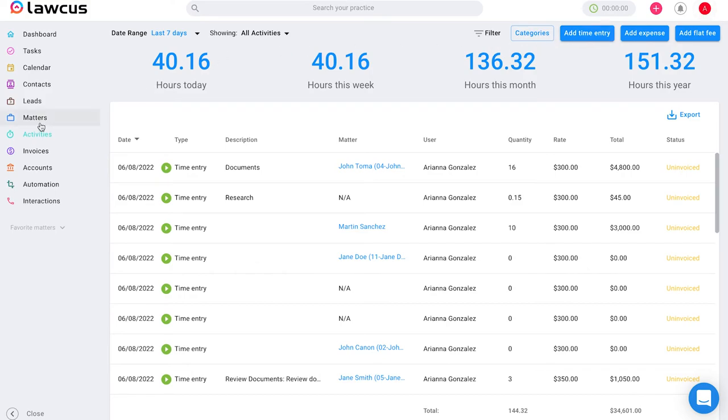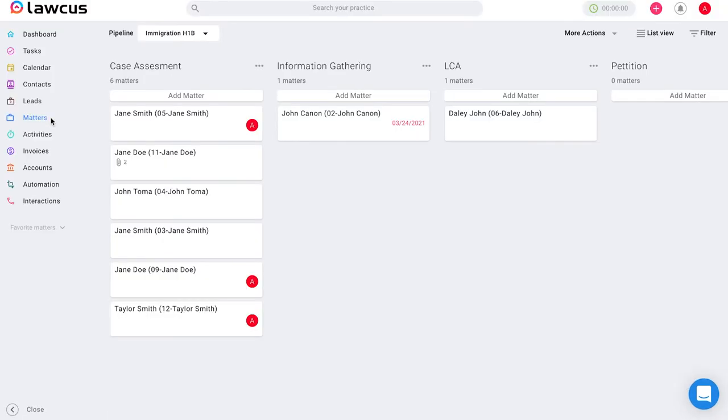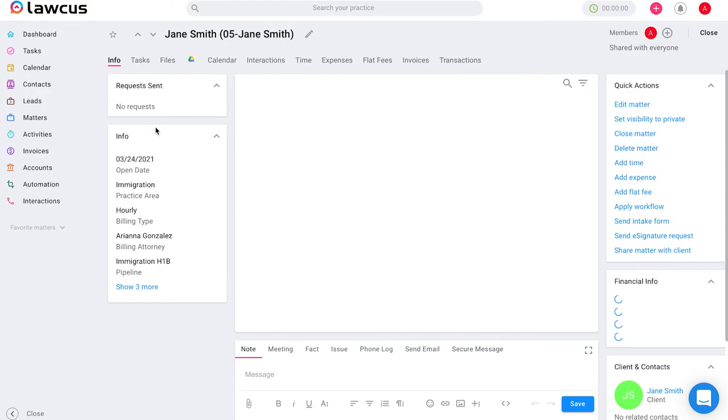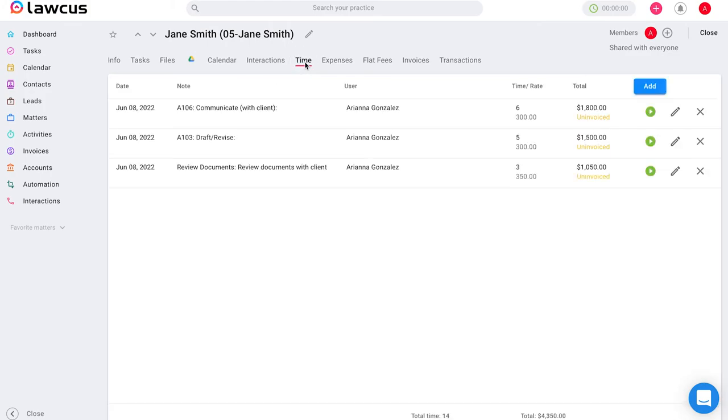Another way to add a time entry is directly through your matter or leads card. If you go to matters or leads and you select a client and go to their time section, you will be able to see any time entries that you have created for that client, as well as add any new ones or edit the current ones that you have.